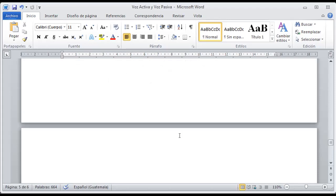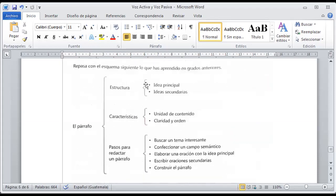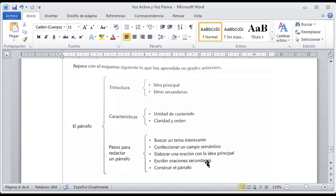Por último, como resumen, el párrafo tiene una estructura que nos va a dar una idea principal y una idea secundaria con características. Ya dijimos que hay una clasificación: puede tener unidad de contenido, claridad y orden. Ya vimos los tipos de párrafos. Y tenemos pasos para redactar un párrafo: buscar un tema interesante, confeccionar un campo semántico con todas las ideas del tema, elaborar una oración con una idea principal, escribir oraciones secundarias y construir el párrafo con mis ideas. Ya teniendo esto, puedo redactar un tipo de párrafo.